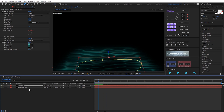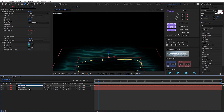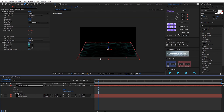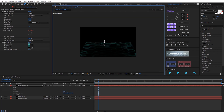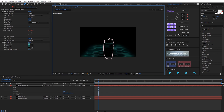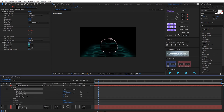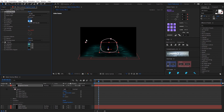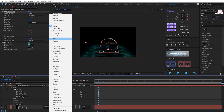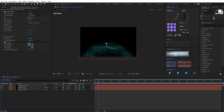Now I duplicate this fractal. I Ctrl-D and I put this — find this fractal. I delete this map and draw a new mask. It creates a bright light on the water.